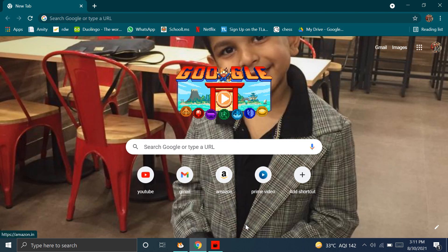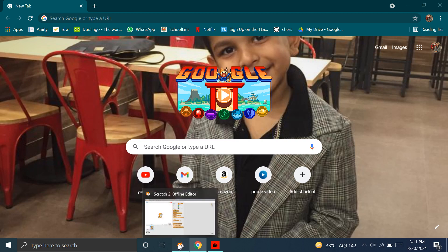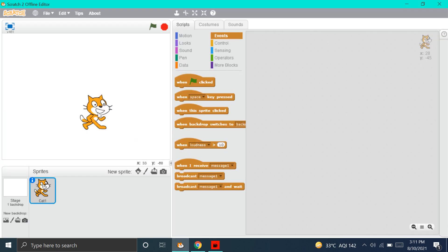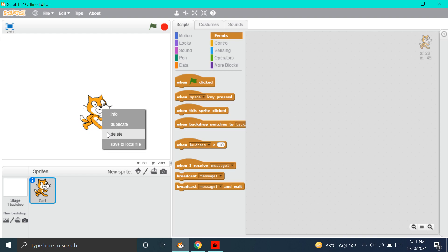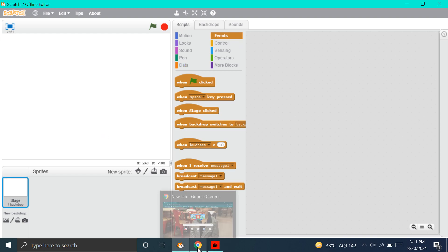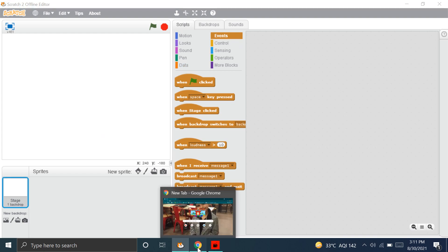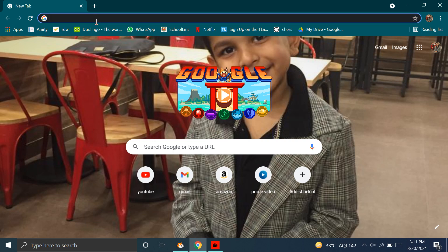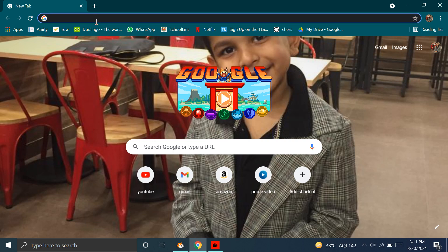Now, without any further ado, let's start. We have to go to our Scratch screen and delete this Scratch cat sprite. And now, to get a calculator sprite, we have to go to our browser and write Animated Calculator.